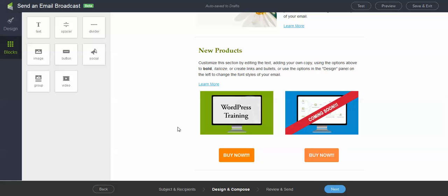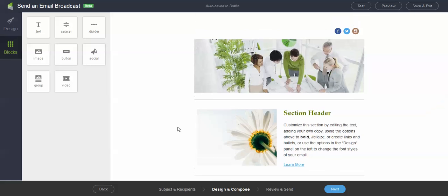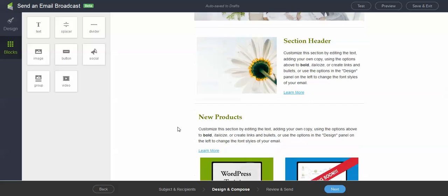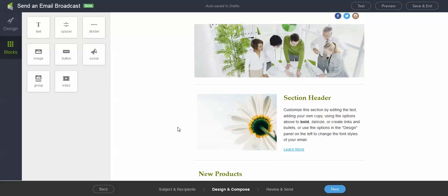So super, super easy for us to go ahead and include things, delete things, take things out. You have blocks over here. There's more to come. But there's a video block. Social, we have that up here.